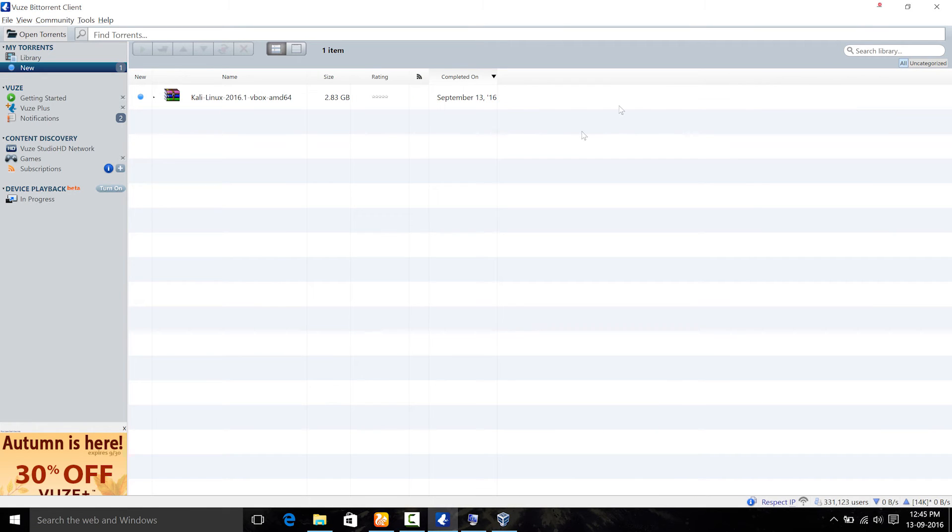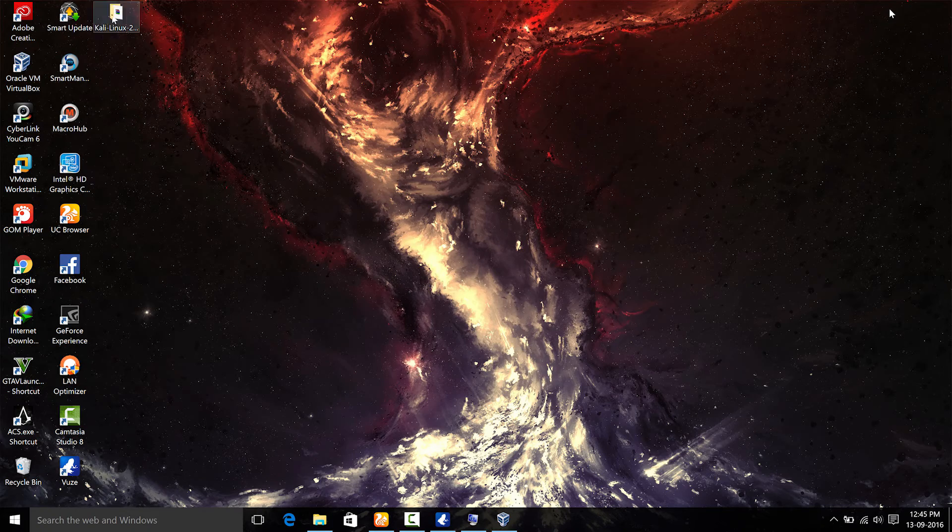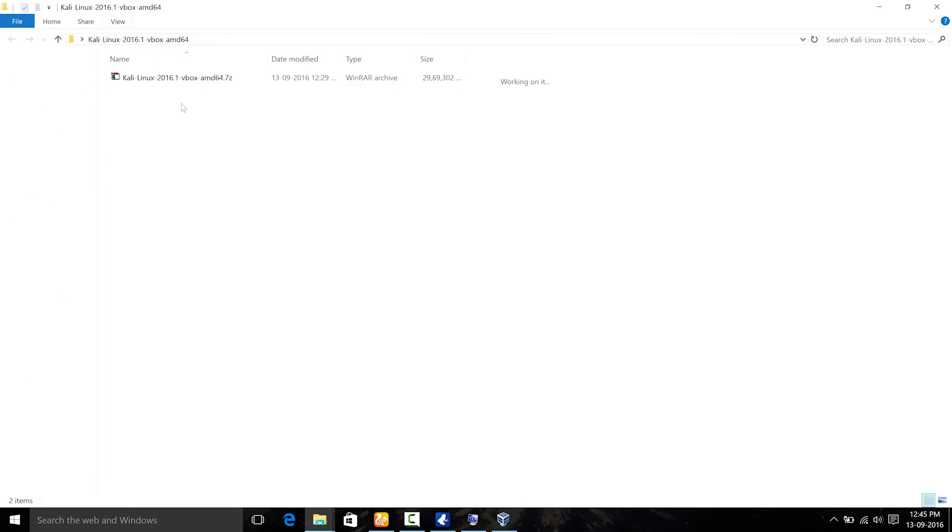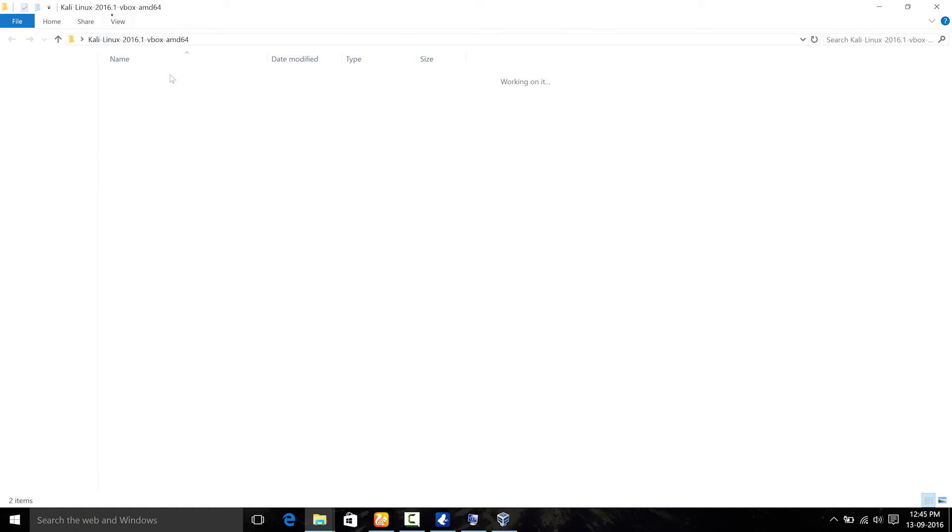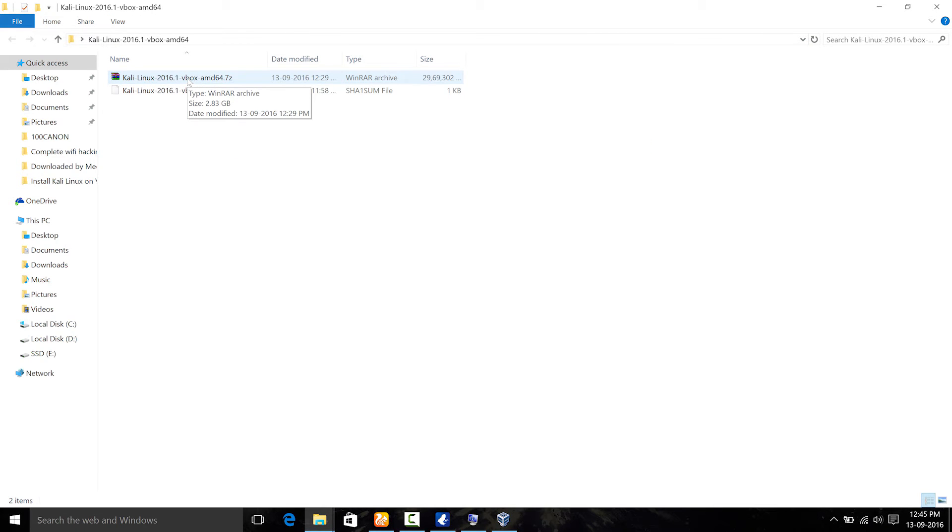The next thing I am going to be doing is opening this one. So I have moved it to my desktop here and there is one thing. It says Kali Linux 2016 VBox and it is in .7z file. So you need WinRAR or 7-Zip to extract this. So I am going to extract it onto the same folder.